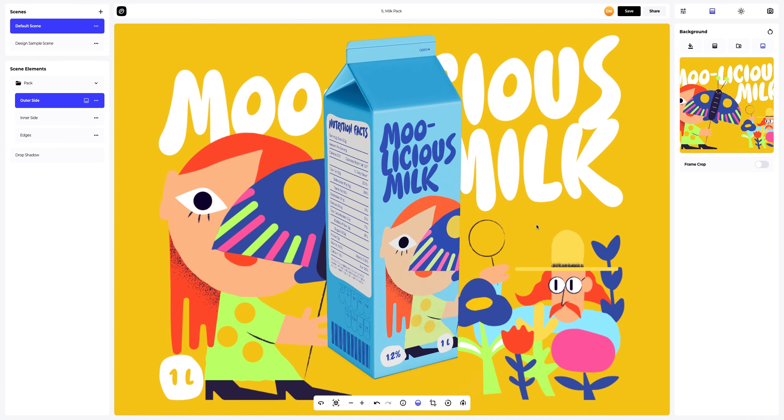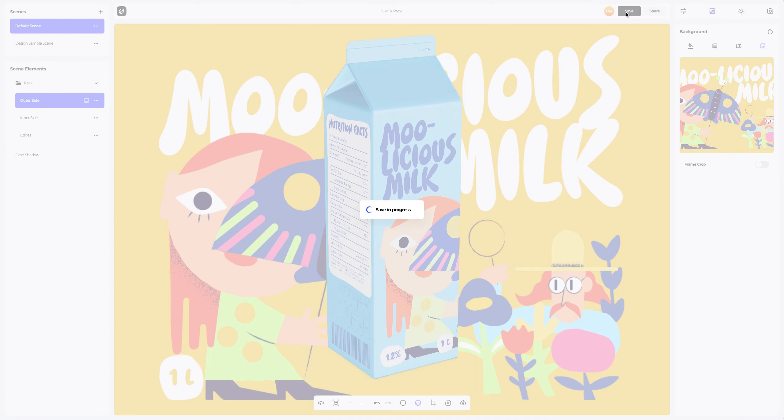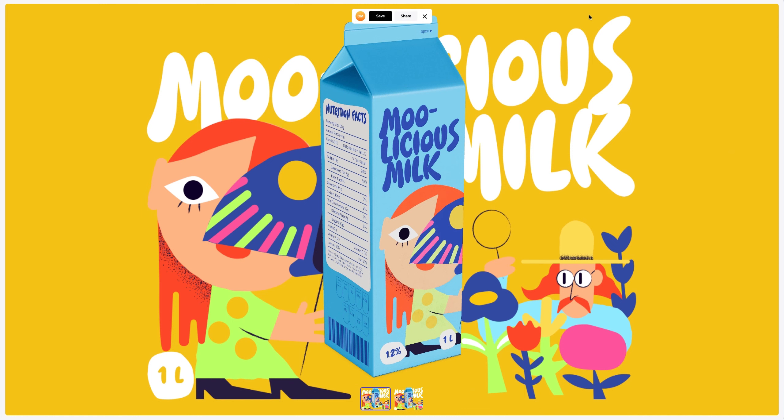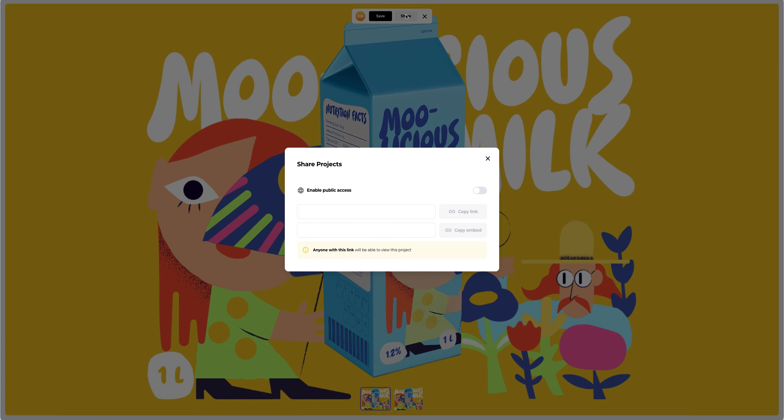Saving our project. After you've completed your design, you can share it by clicking the share button. You'll get a shareable link to open the interactive viewer with your 3D model. Share it with colleagues, friends or clients.